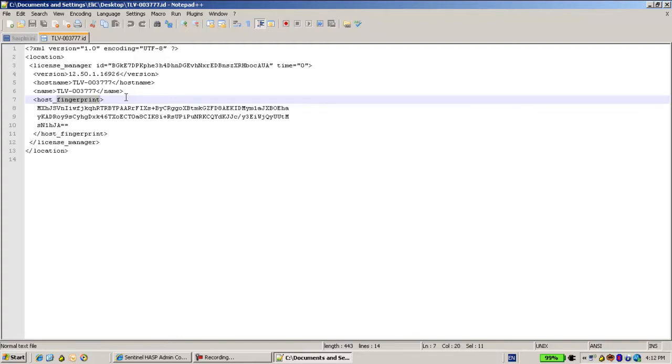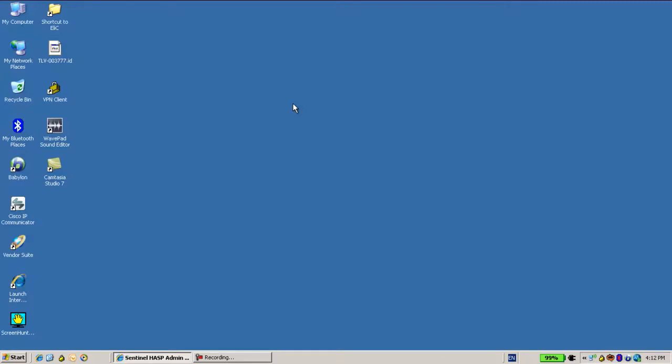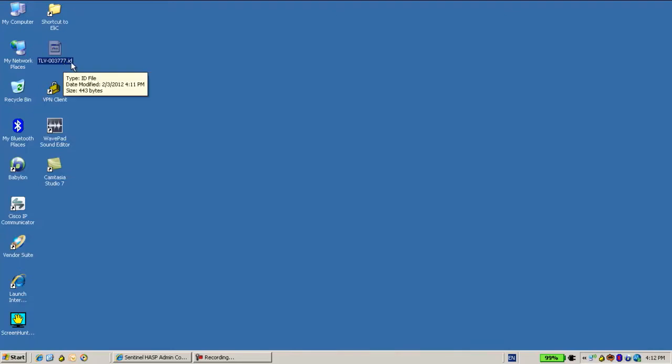So this customer has sent to me this ID. Now I, as the person who is in charge of the detachable licenses, I have to take this ID and add it into the list.